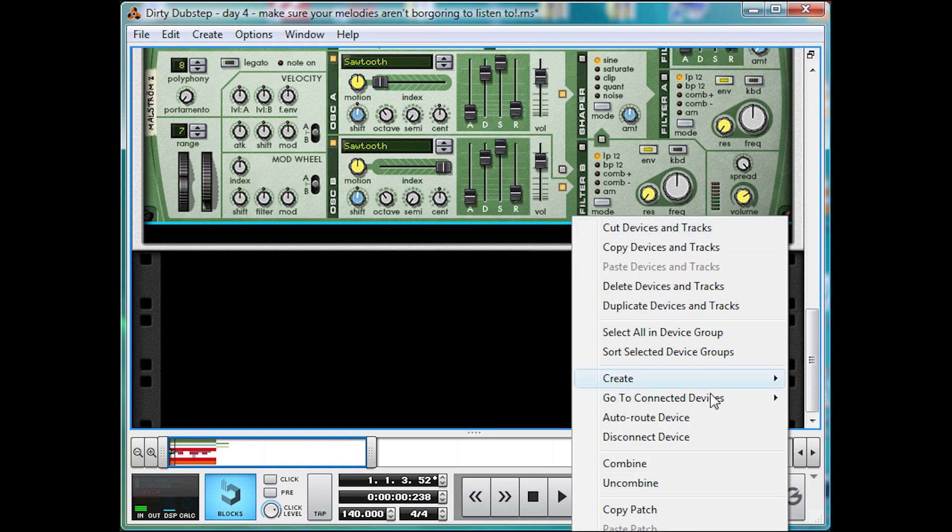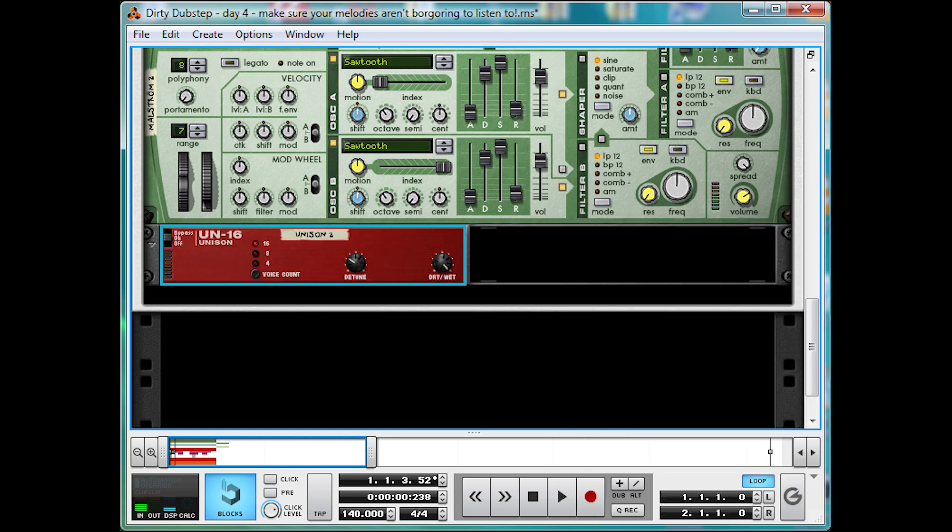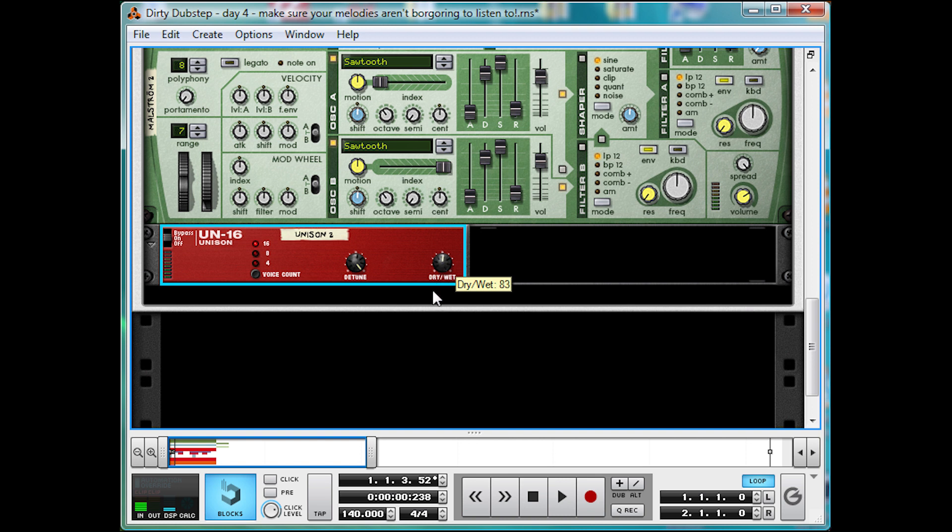So, let's right-click and create a UN16 Unison Unit. And fully detune it, with a half dry-wet. Let's listen. There. Lovely and thick, like an Innocent smoothie.